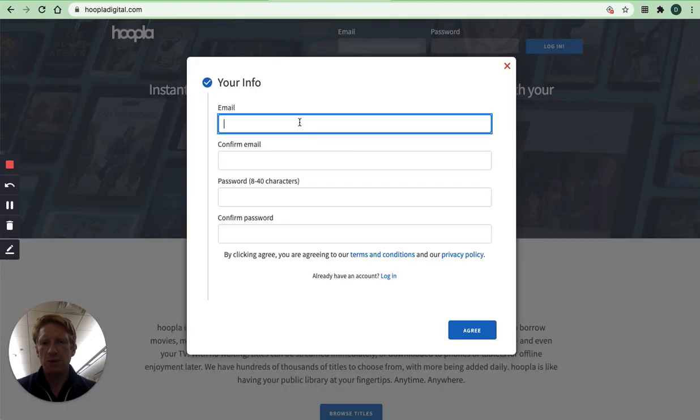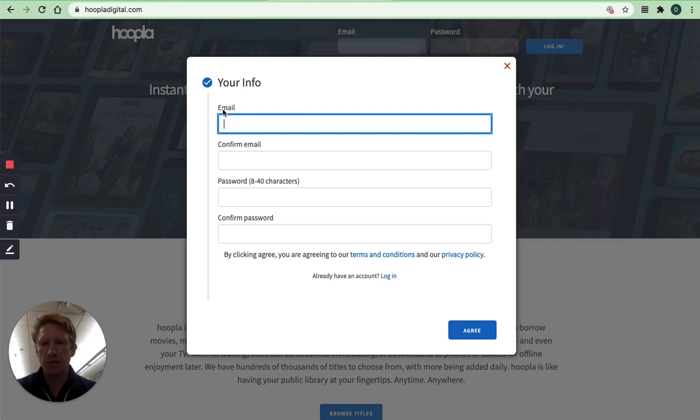And here's where you'll enter your email address. You can enter your school email address or a personal email address. It really doesn't matter for this. And then choose a password.